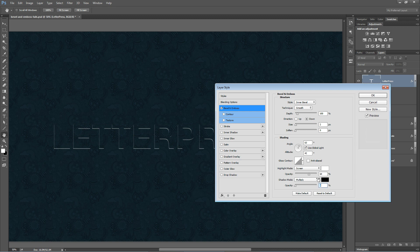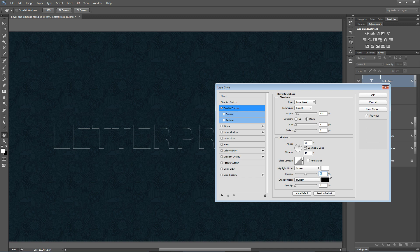Bevel and Emboss works great for just the nice little highlight on the bottom. So once you have that set, and you can see you can adjust the opacity here. I'm actually going to drop mine between 45 and 50.